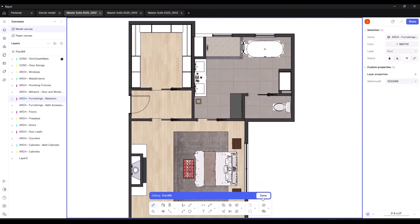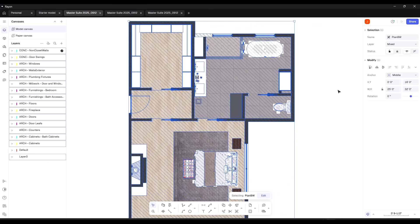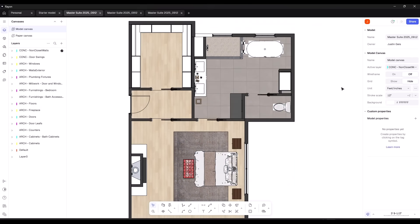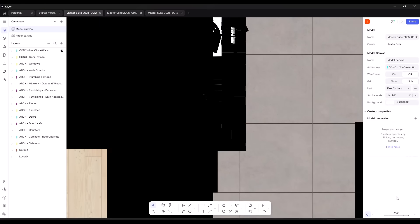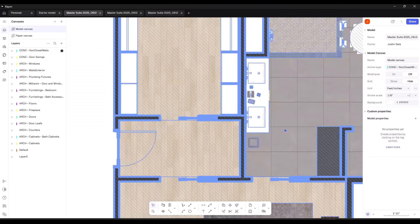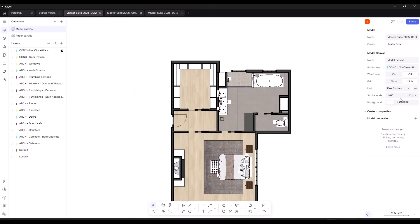Inside of Rayon, when you first bring this stuff in, you can adjust things like the units. I can go to my model canvas and set this to feet and inches. You can set it to whatever you want. You can also adjust the stroke scale, which is going to affect the line weights. If I make this really thick, it gives me really thick line weights. You can adjust the overall line weights using the stroke scale option.